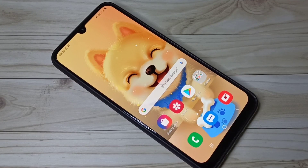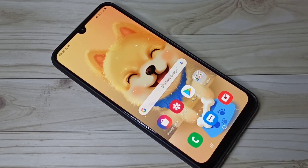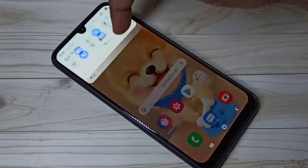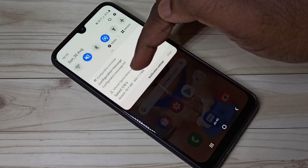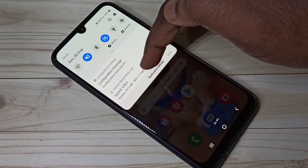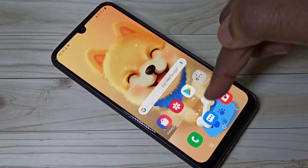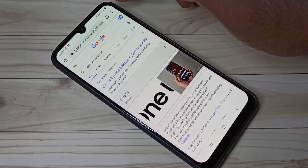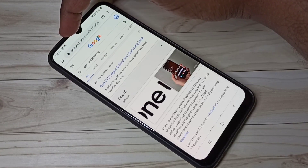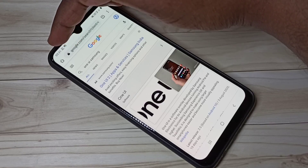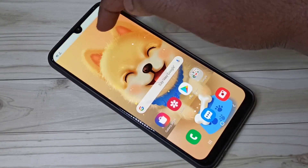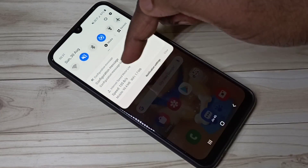This video shows how to display internet speed or network speed on the status bar, and mobile and Wi-Fi data usage in the notification. Let me open the browser and refresh it so you can see the speed is changing. If you want this feature, you have to install one app.